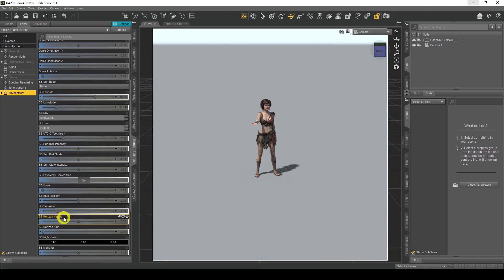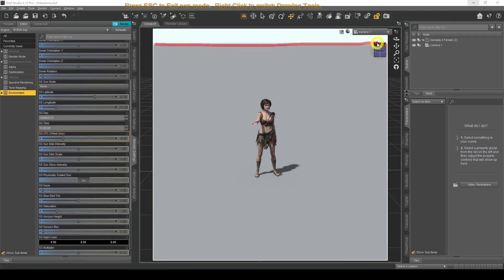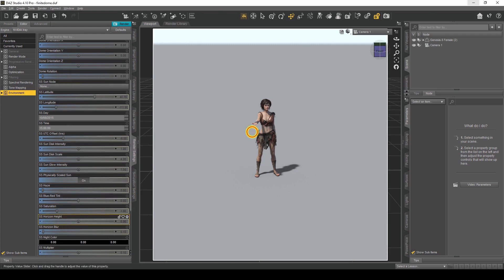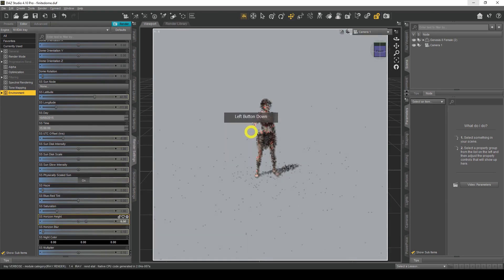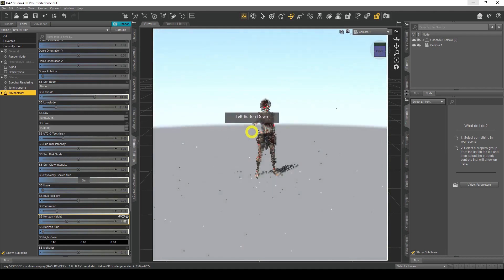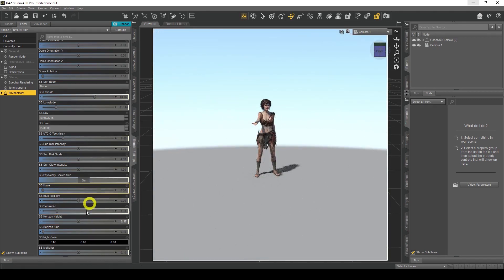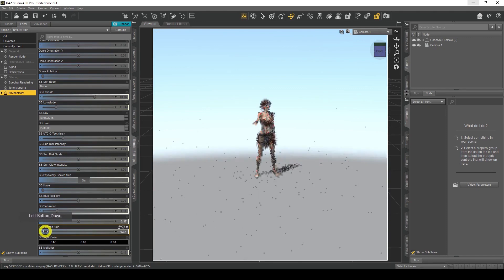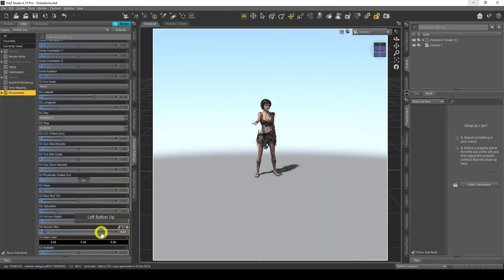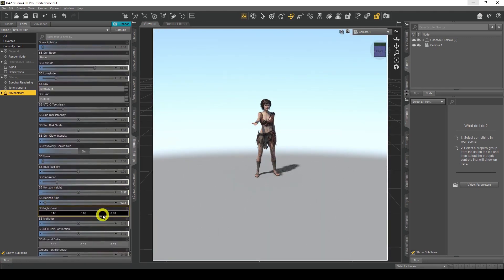This one here is Horizon Height — this controls the height of the horizon line. When I increase it, the horizon goes up; when I decrease it, the height comes down. And Horizon Blur — guess what that does? It blurs the horizon, adding a lovely Gaussian blur to it. There we go — that's the Gaussian blur effect applied to the horizon.